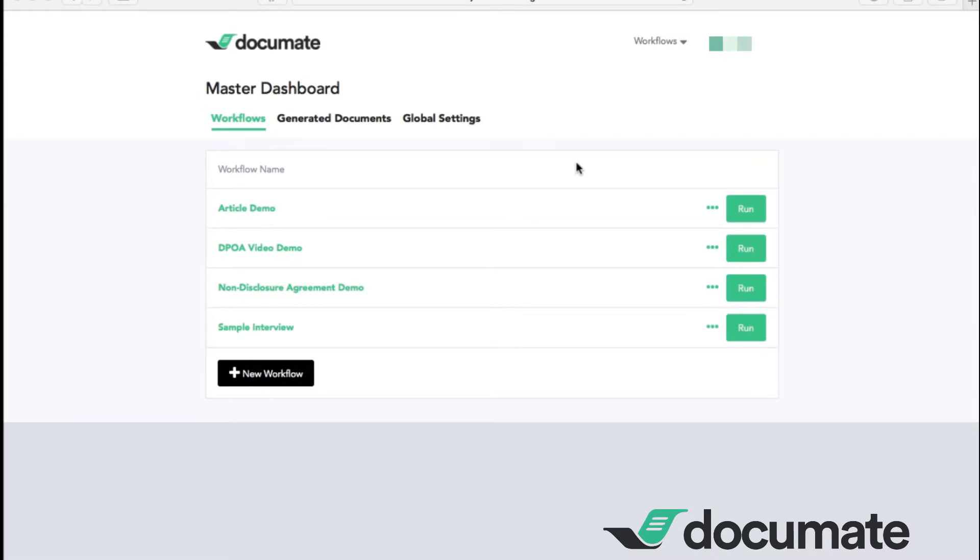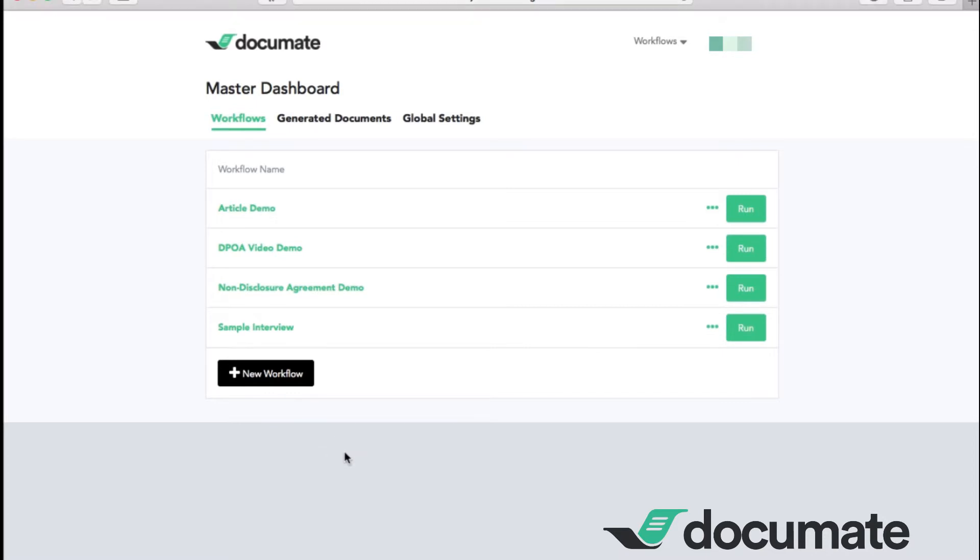Welcome to DocuMate. In this video, we will be showing you the basic features of DocuMate. When you log into your account, you start on your master dashboard. From there, you can create a new workflow or you can click onto any other workflow to enter the builder screen.